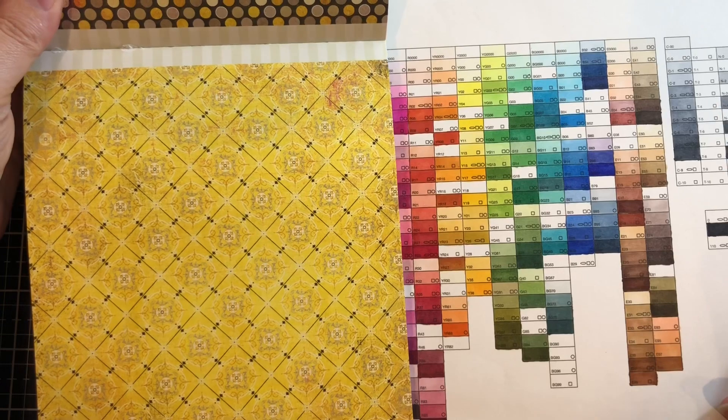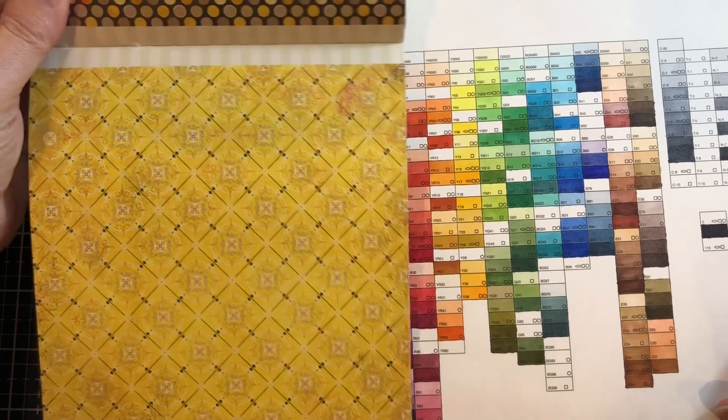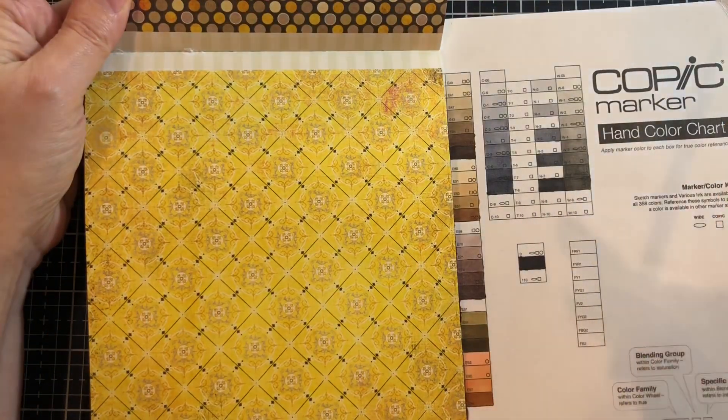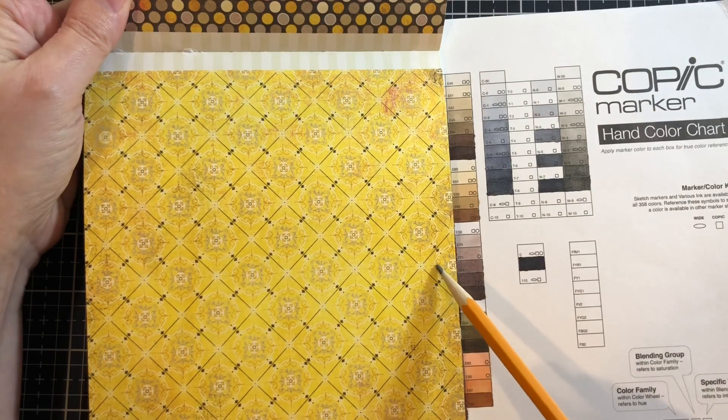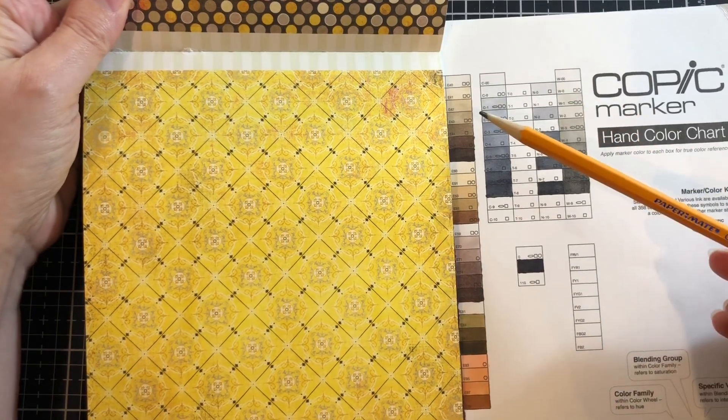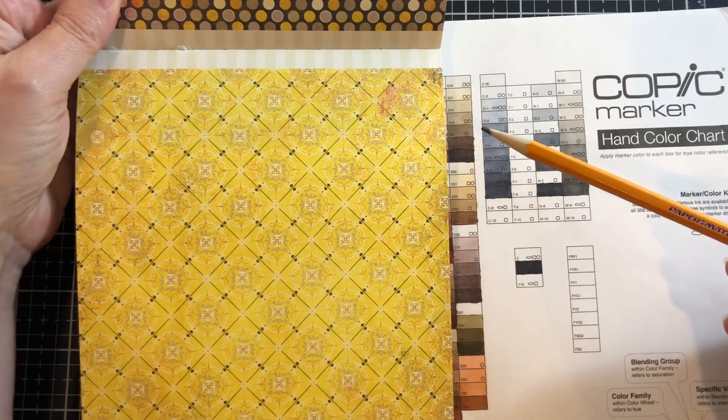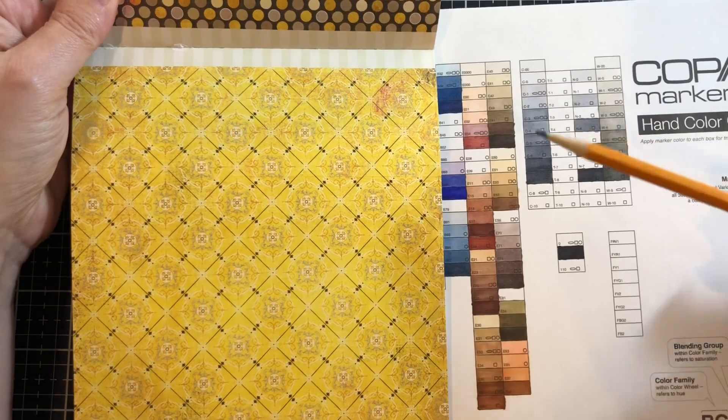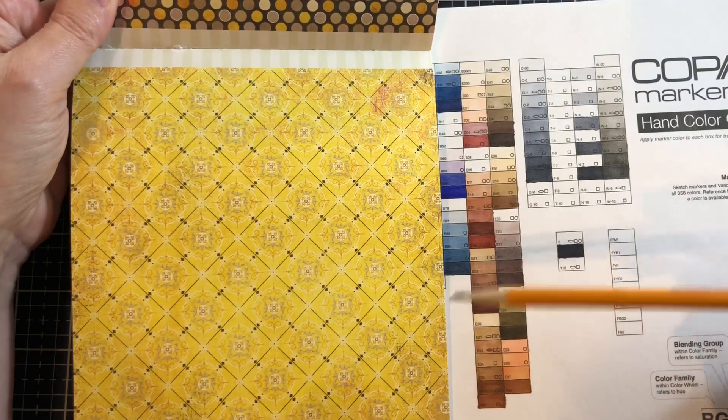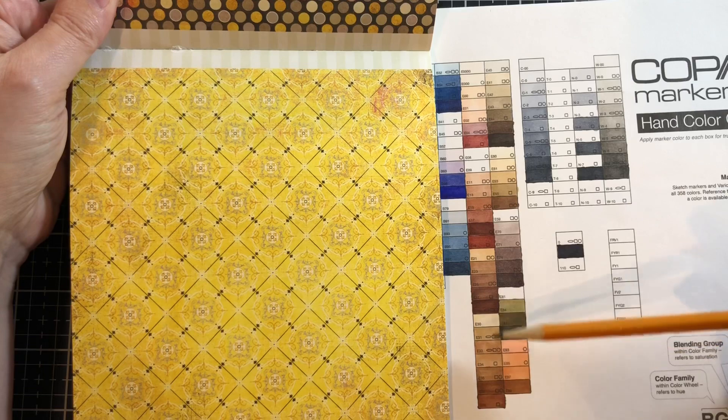Another thing here is then you can kind of see well is there anything else that works well with this. And there are some browns in this paper, so I might look over at the brown tones and say oh well the 20s, the e20s, look good with this brown.